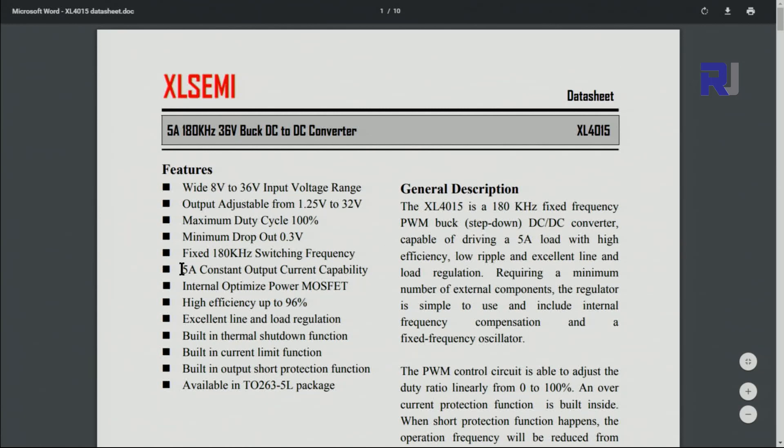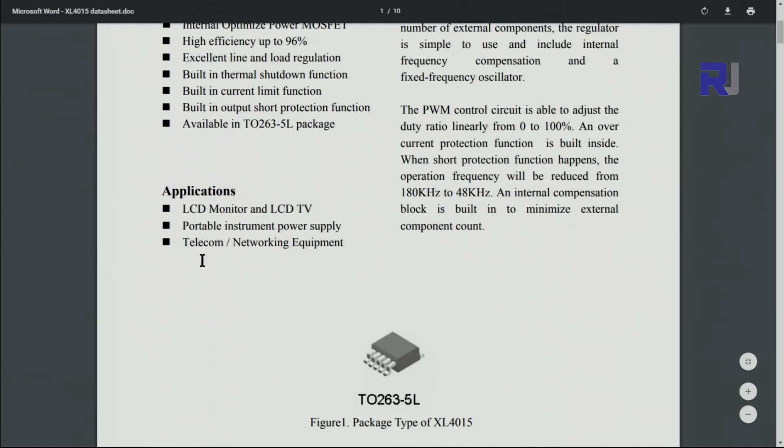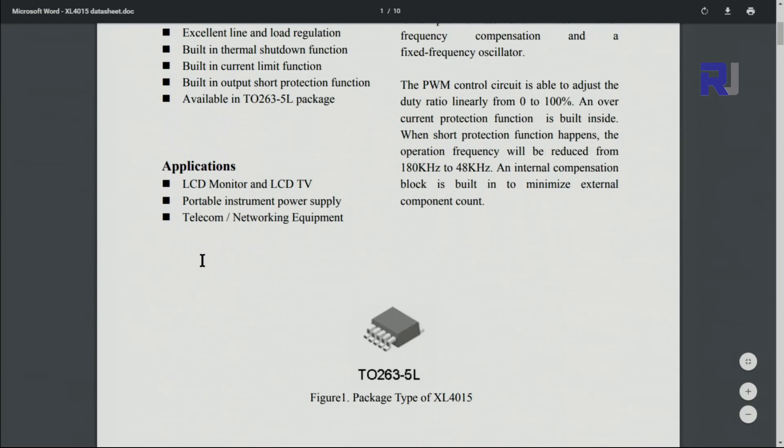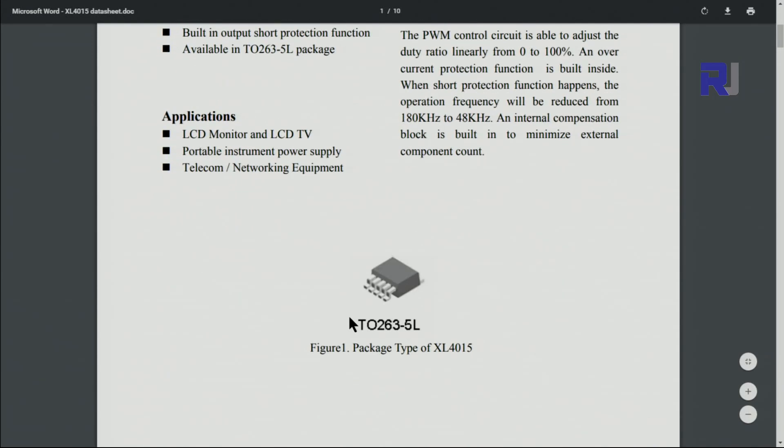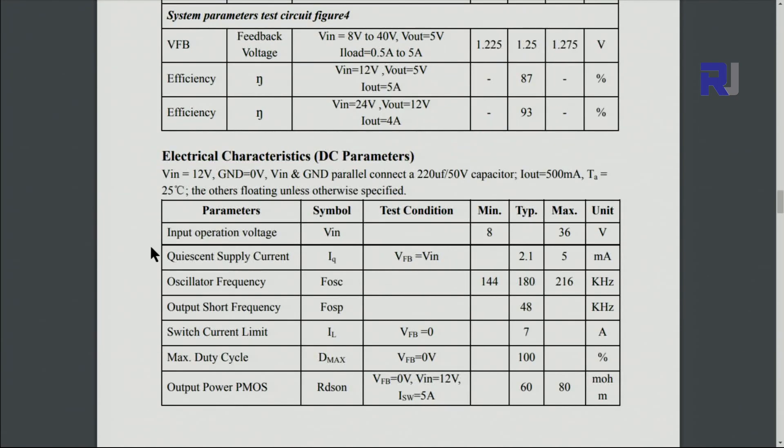So the important thing is here, this one, the 5 ampere constant current. The package is TO263-5L. So this is the equation. Supply current 2.1 milliampere. If you don't use it, this much it consumes.